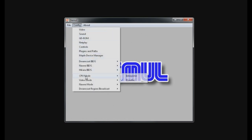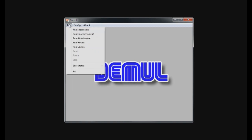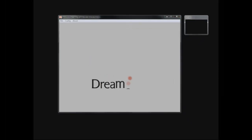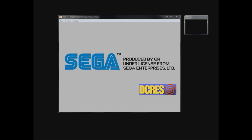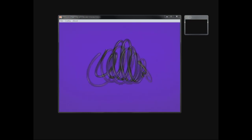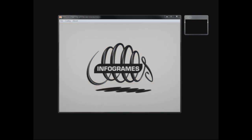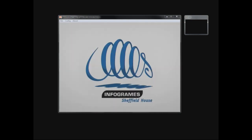Before we start, set the CPU mode to Dynarec, otherwise the game would be unplayably low on FPS. If everything's done, just click file and run Dreamcast, and if you've done everything correctly and God is with you, you can see this screen and your Dreamcast will start and your Wacky Races game will start properly.